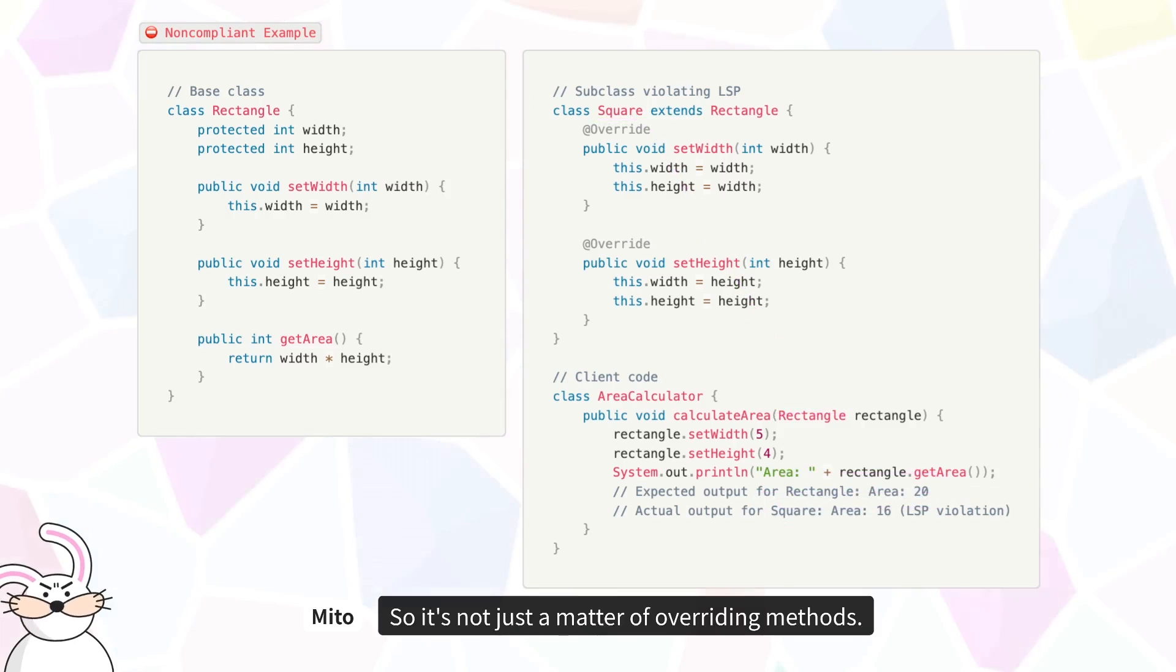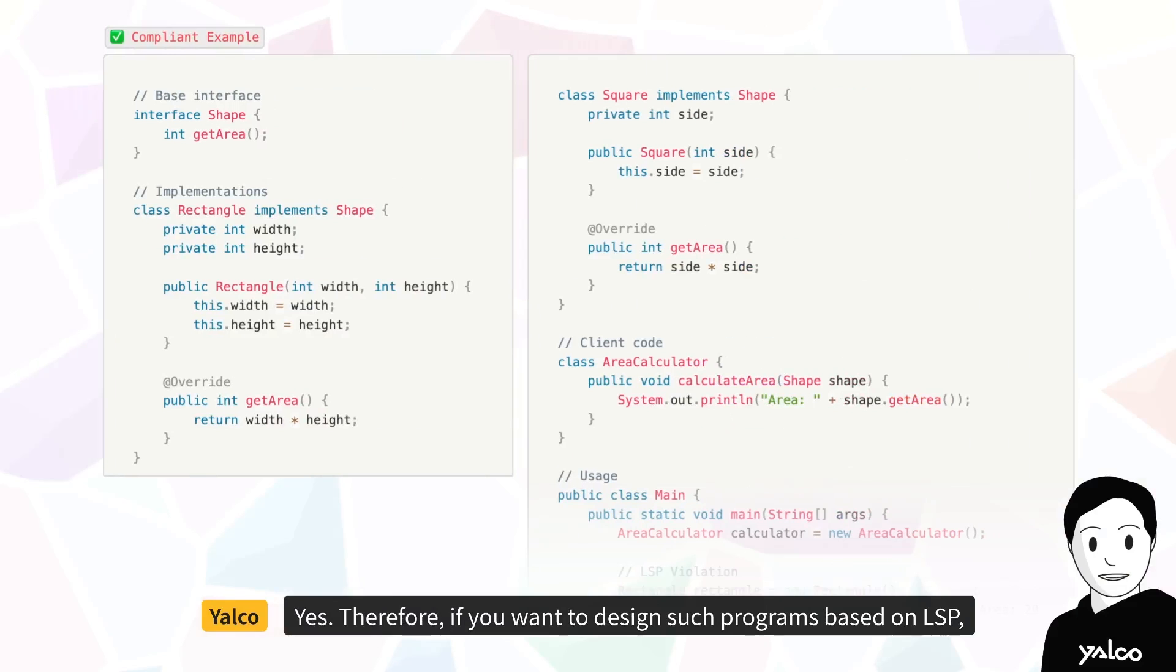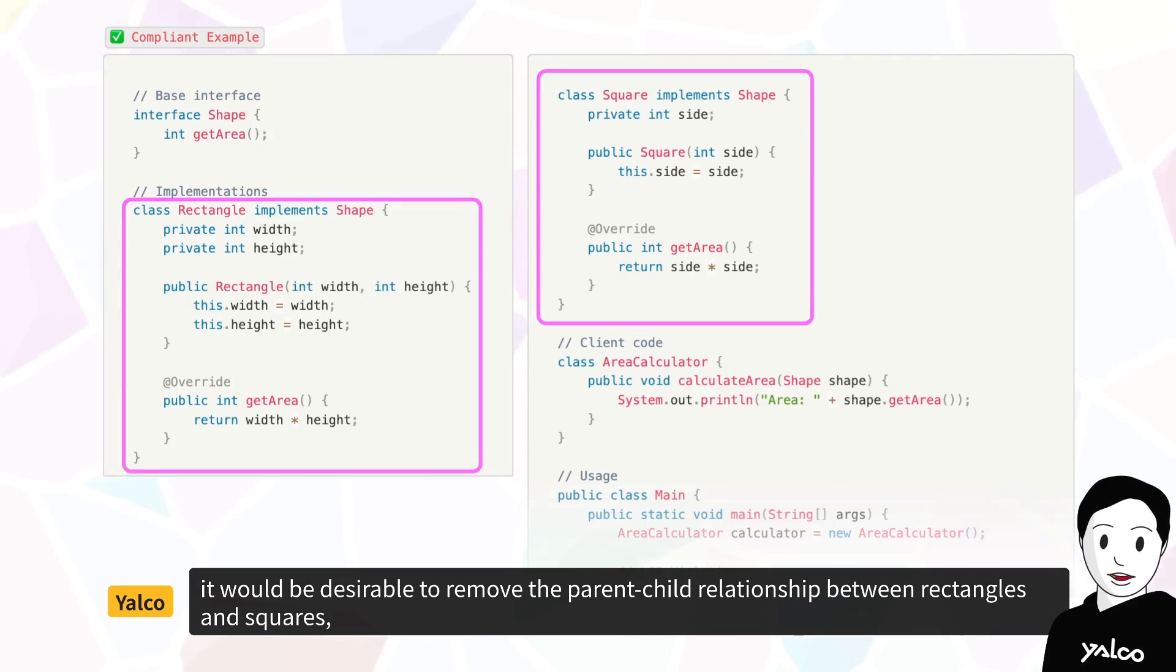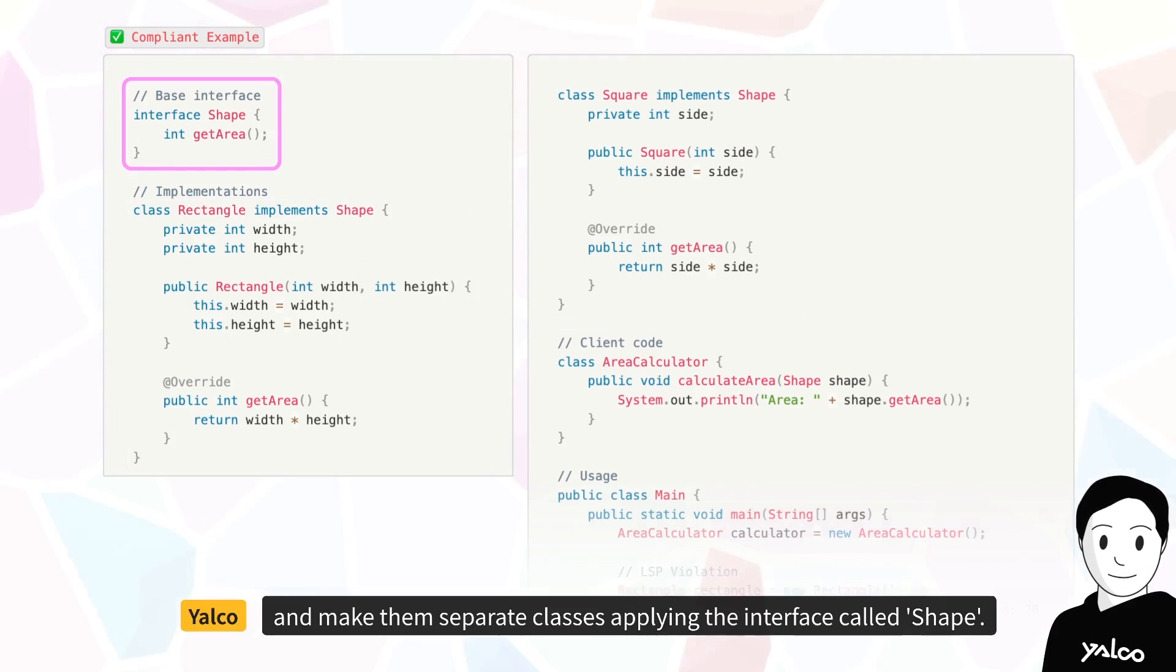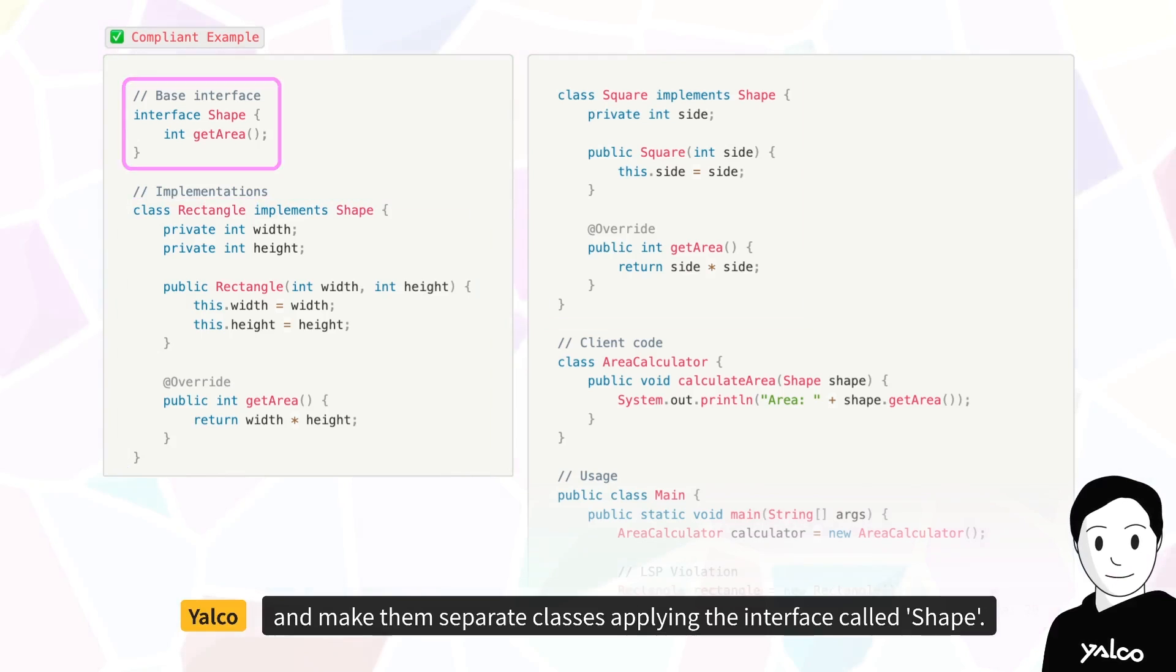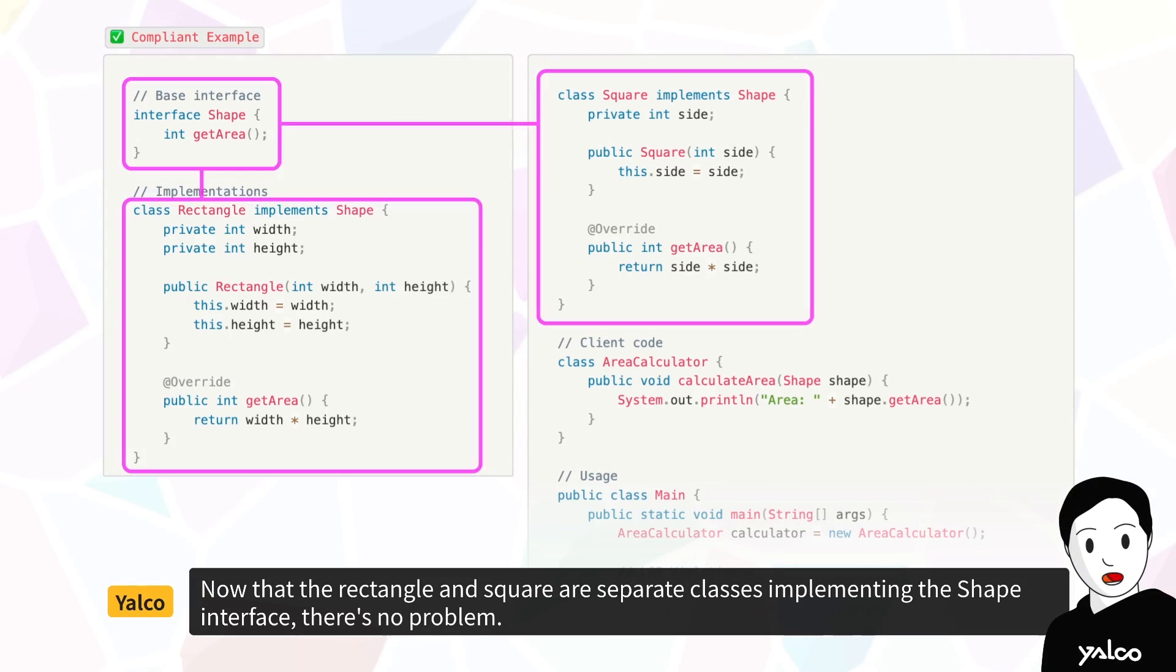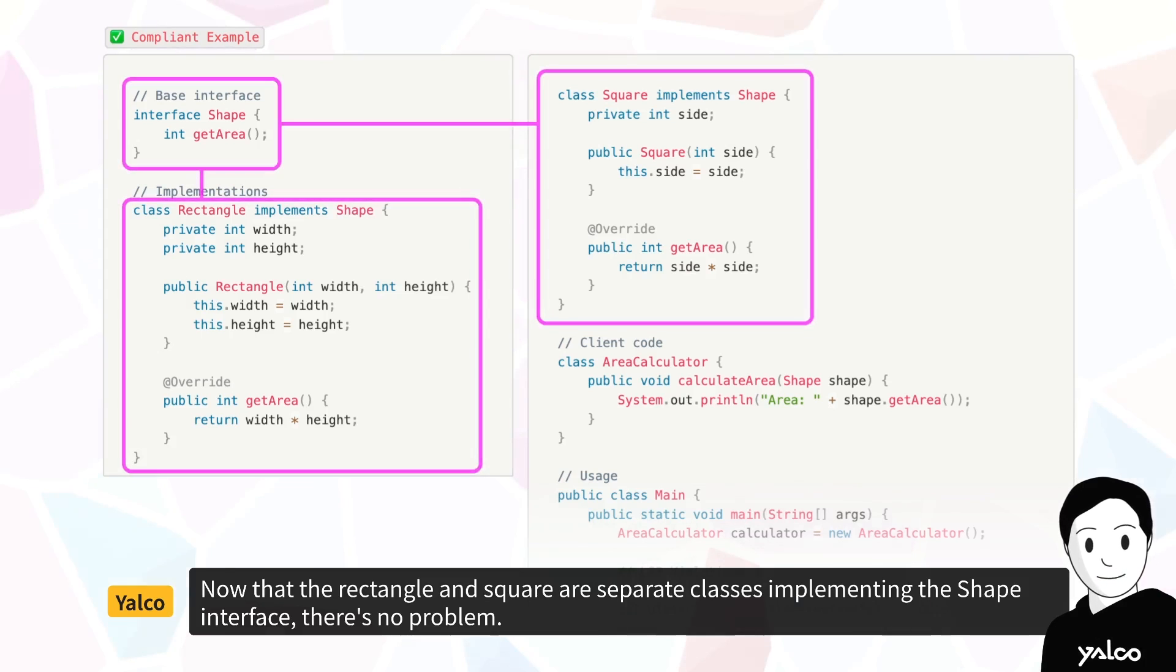So it's not just a matter of overriding methods. Therefore, if you want to design such programs based on LSP, it would be desirable to remove the parent-child relationship between rectangles and squares, and make them separate classes applying the interface called shape. Now that the rectangle and square are separate classes implementing the shape interface, there's no problem.